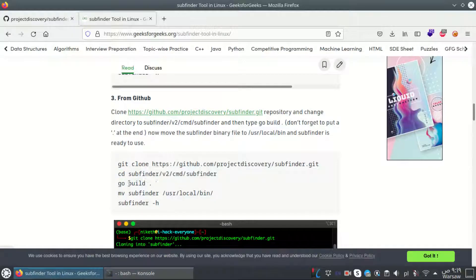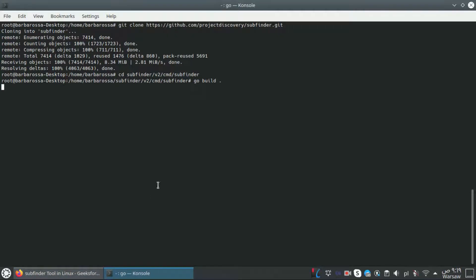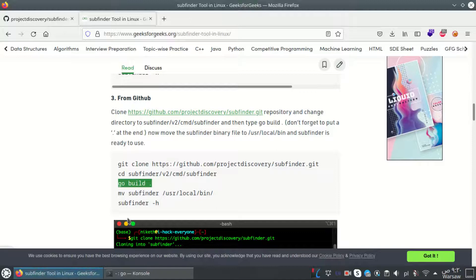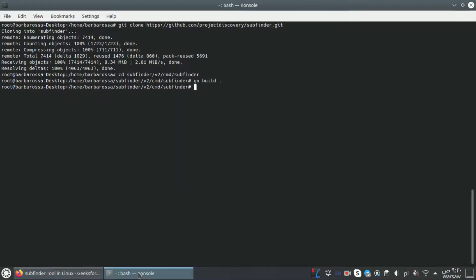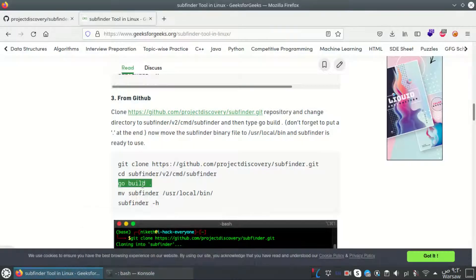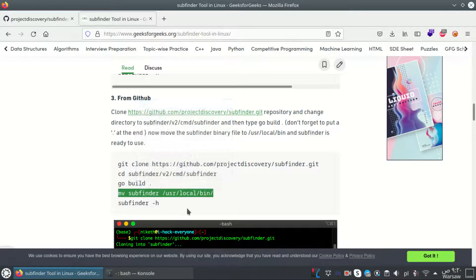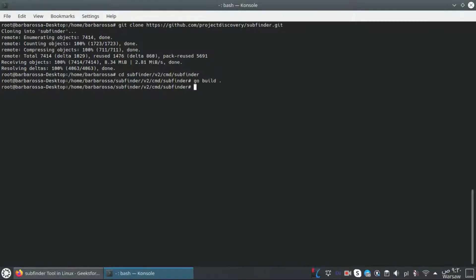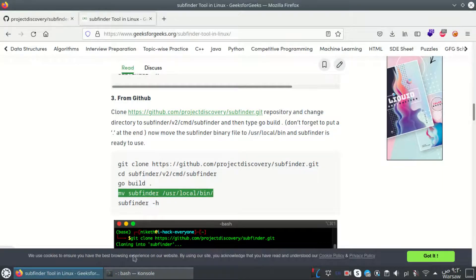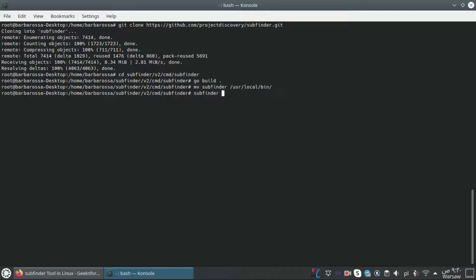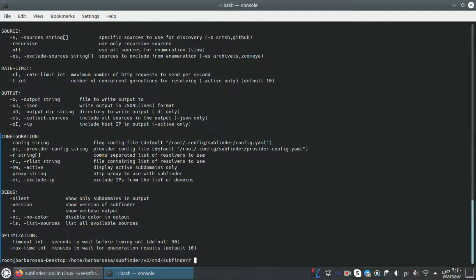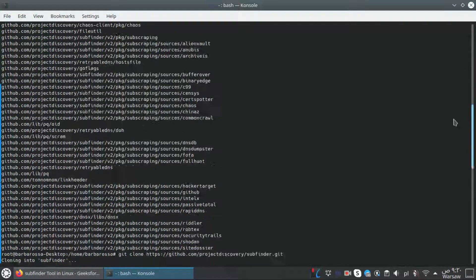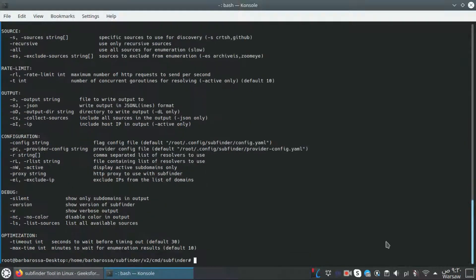We run 'go build' and then I have to move the subfinder binary to /usr/local/bin. Subfinder should now work - and yes, it worked. The third way from GitHub worked for me.